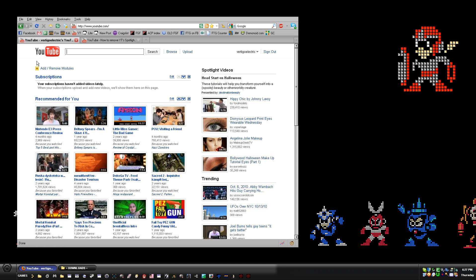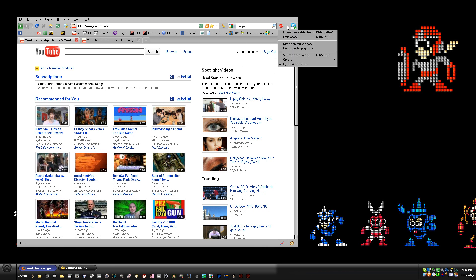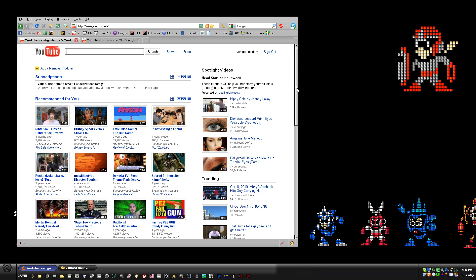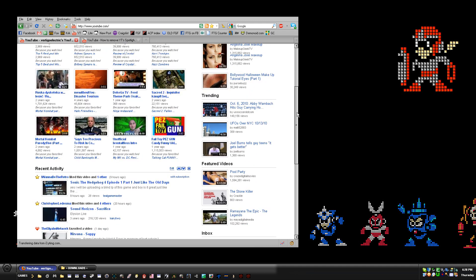So that you know what I'm working with: obviously I'm using Firefox, I'm using Adblock Plus, and I'm using the element hider helper. His video talks a little bit about that, so you're going to want to know how to do that first — go watch that then come back.